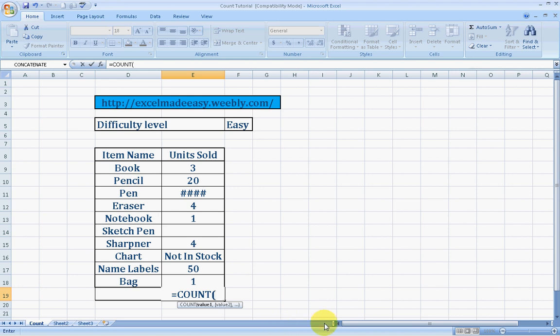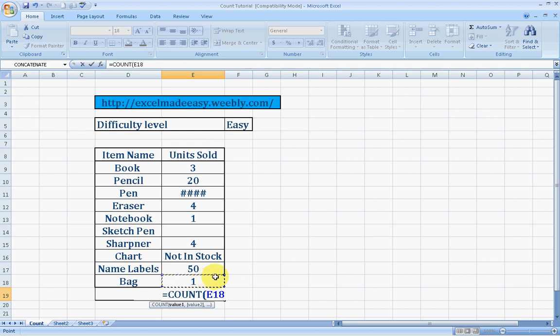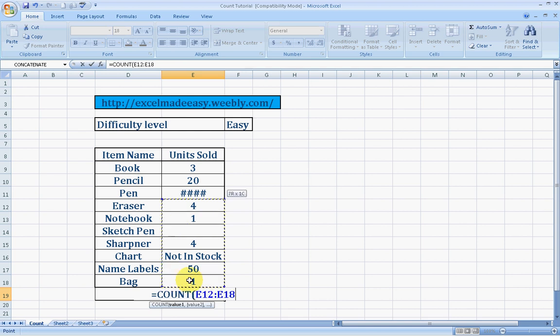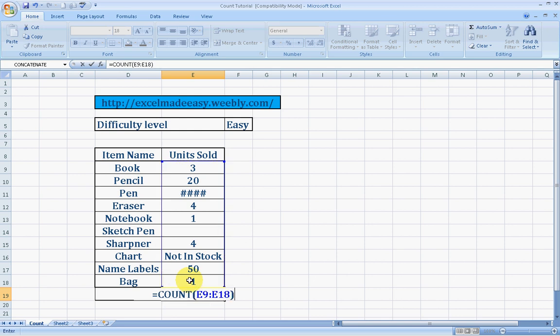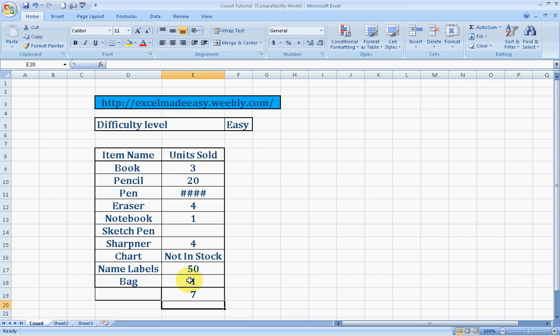Excel 2007 automatically enters the parenthesis. Now you need to choose the range for this formula. A range is a collection of cells. A cell is an individual block. This block is E18. I select it, close the parenthesis, press enter, and you have the answer: 7.